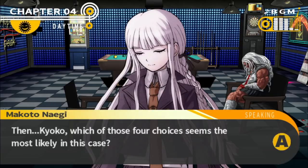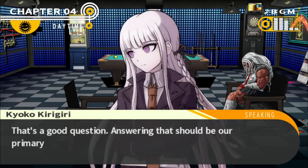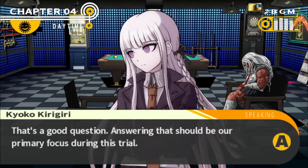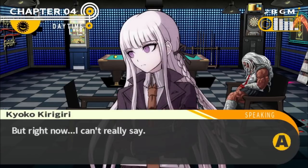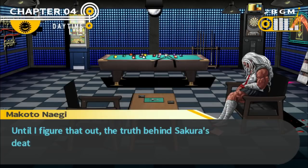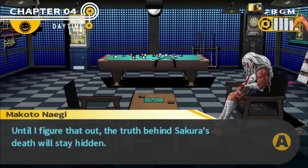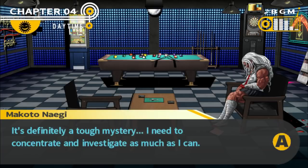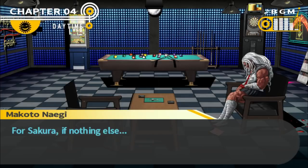So Kyoko, which of those four choices seems the most likely in this case based on all the information you've managed to acquire? It's true, that's a good question. Answering that should be our primary focus during the trial. But right now I can't really say. The way the killer set up the locked room — until I figure that out, the truth behind Sakura's death will stay hidden. It's definitely a tough mystery. I need to concentrate and investigate as much as I can, for Sakura if nothing else.